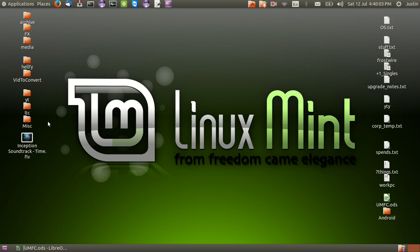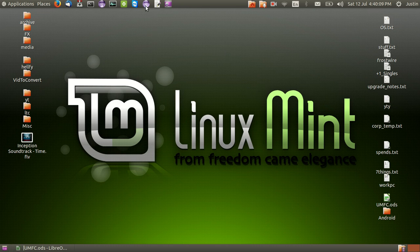G'day YouTube. This is just a quick video to show you guys how to install the Android Studio application on Linux Mint 17. Android Studio as you can see is already installed on my machine but I'll show you guys how to do it.